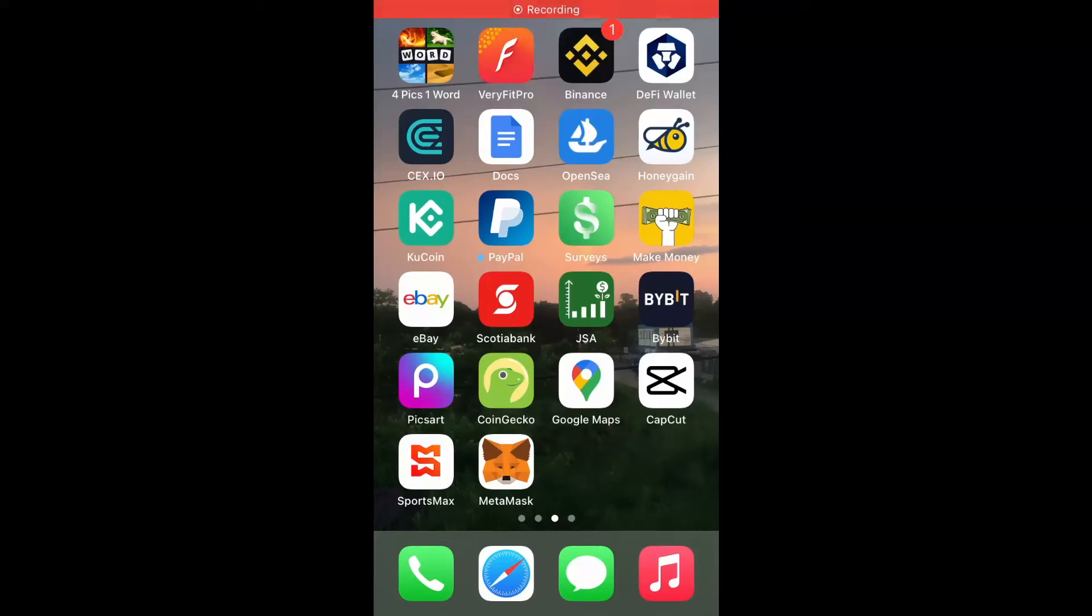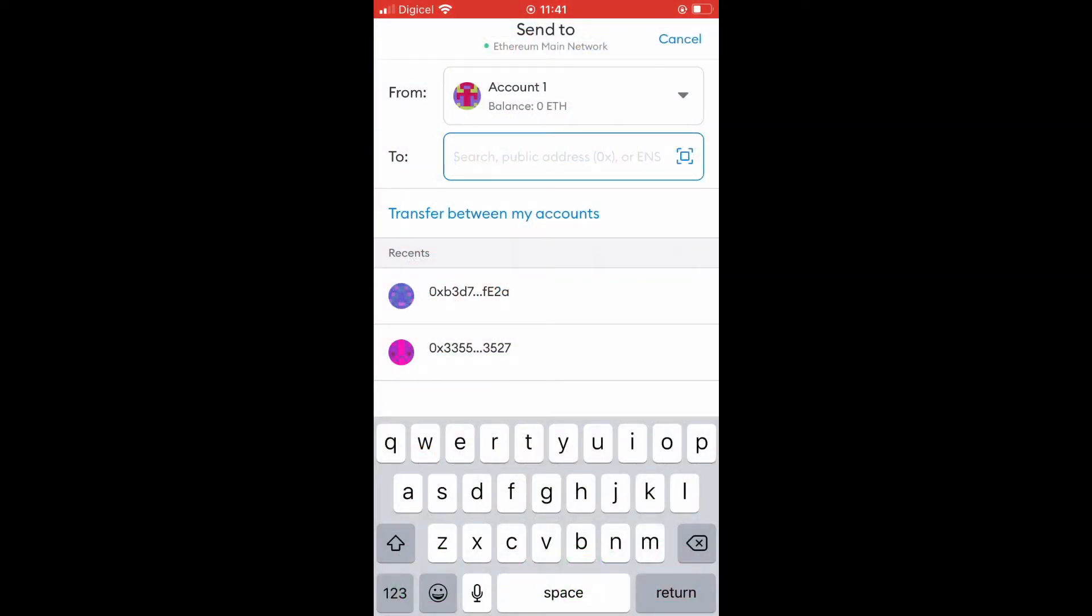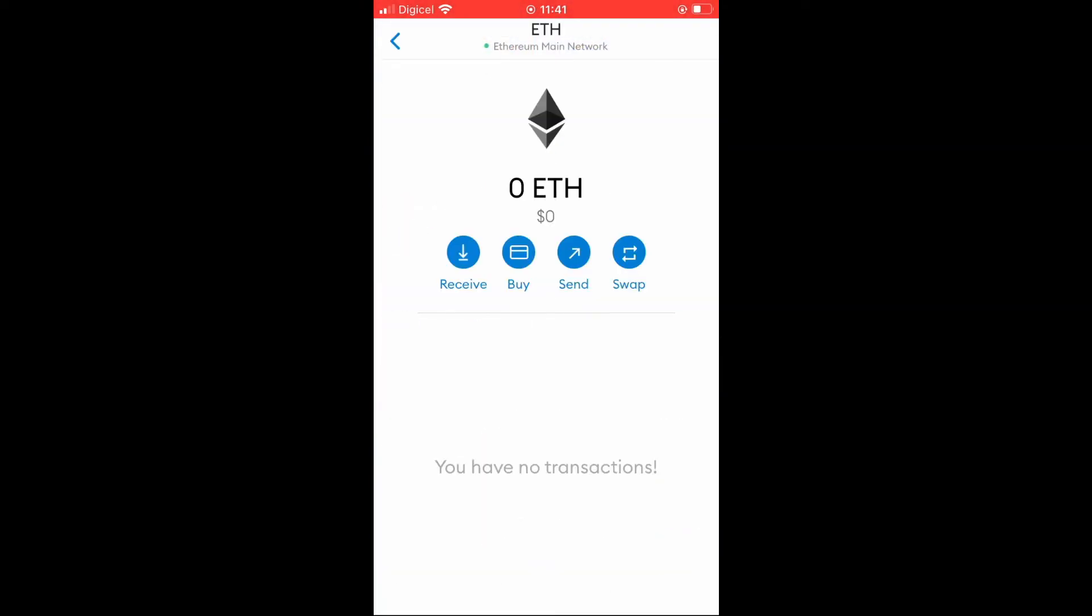Hello, in this video I'll show you how to send Ethereum from MetaMask to Qcoin. First, you'll need to go into MetaMask and select Ethereum.